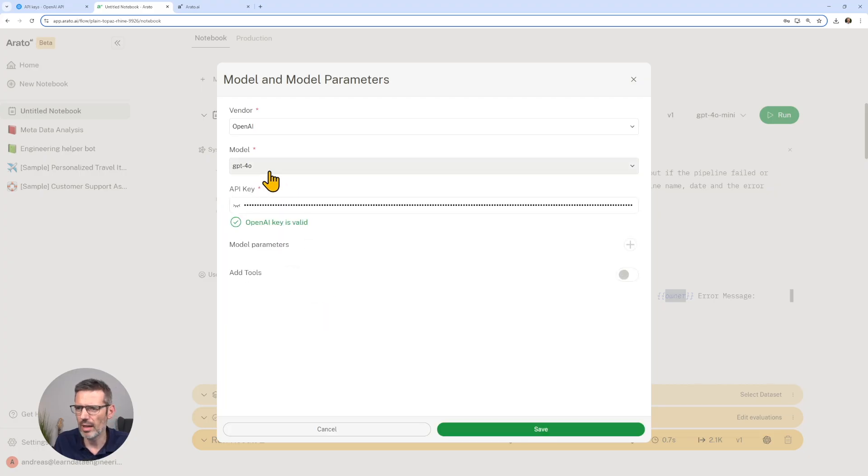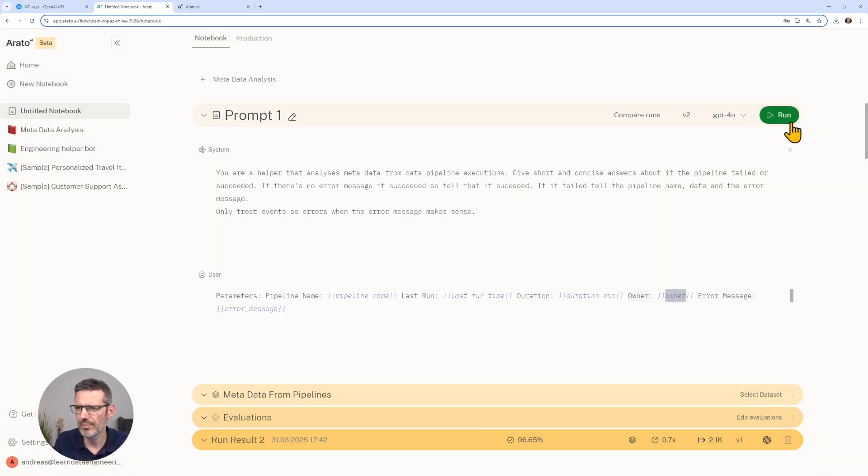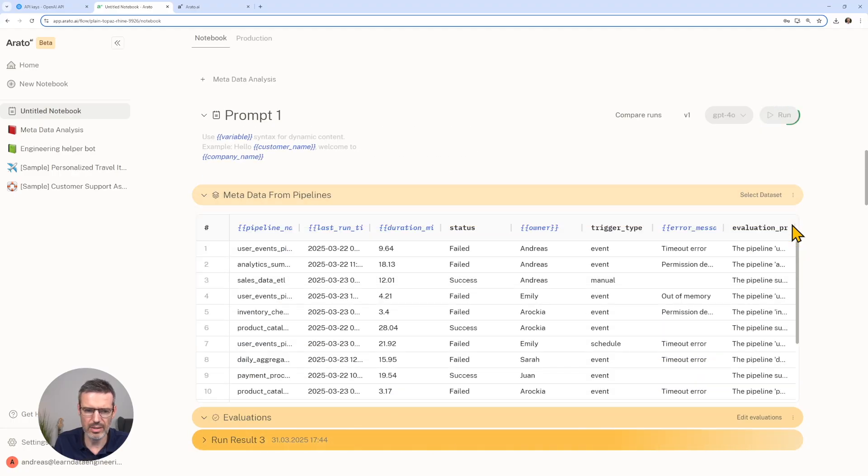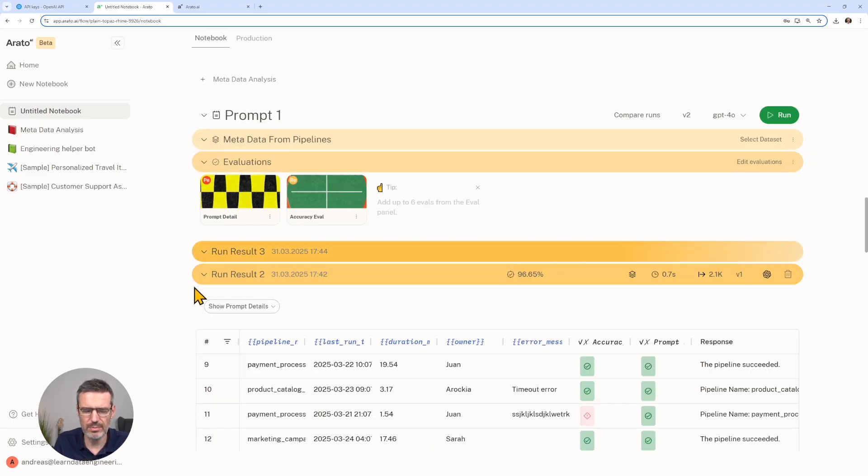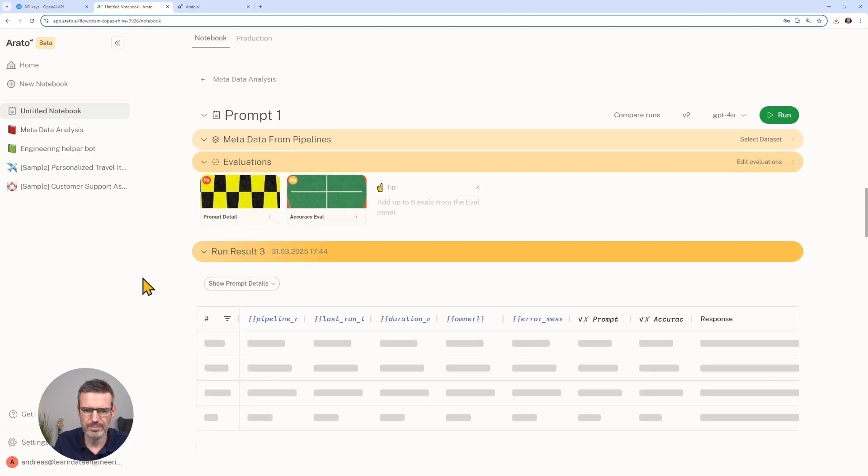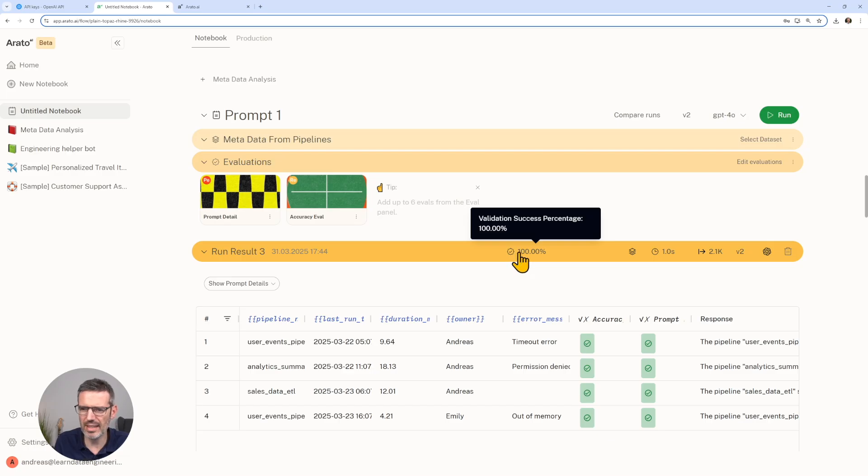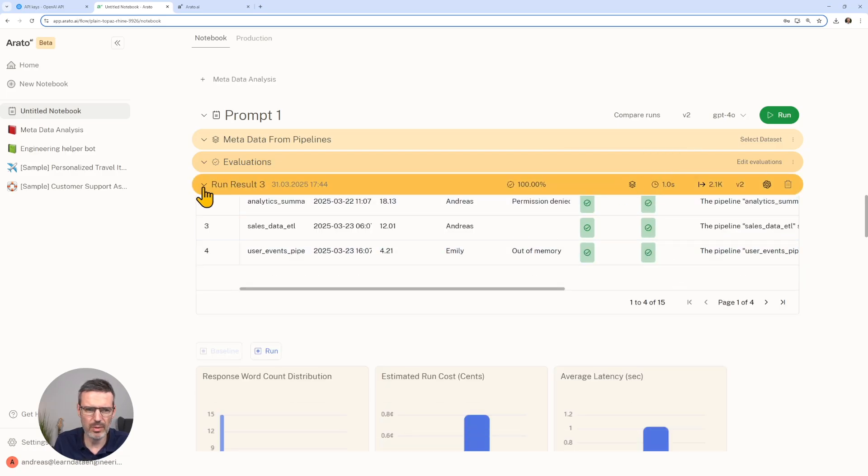Let's just use the 4o here. Save. Then we run it again and let's look at the new evaluation.